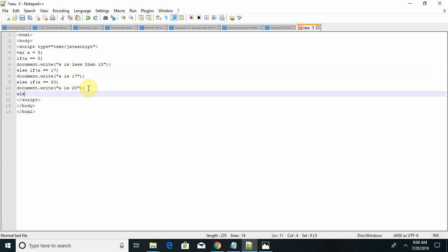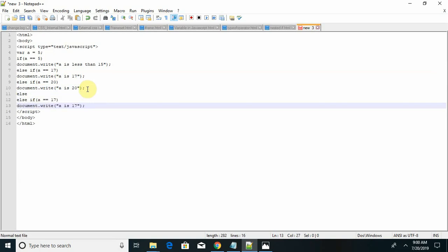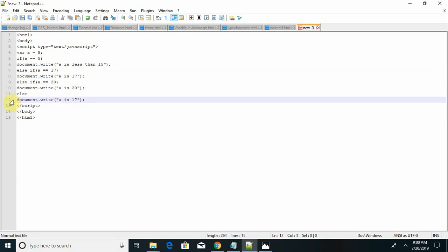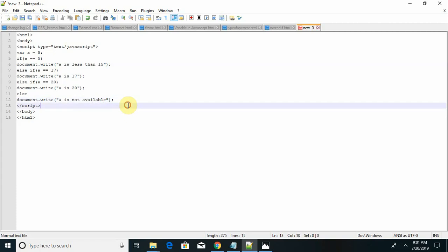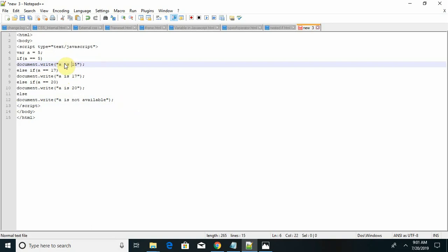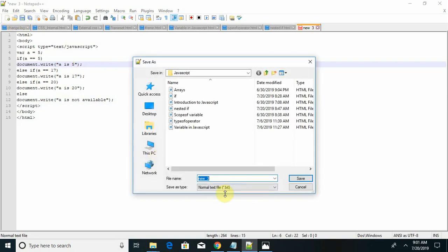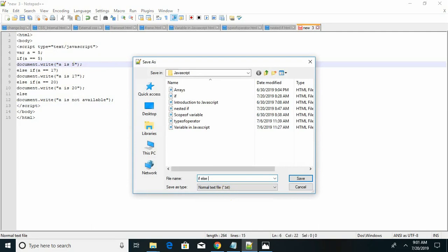Else, a is not available. So this is my statement. Let's also make this a is 5. Save this as if else if dot html.